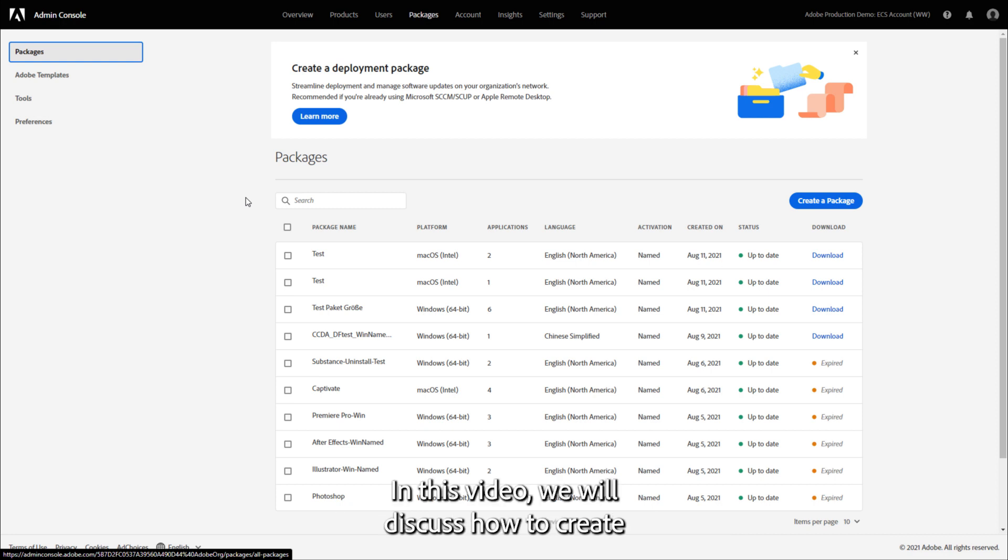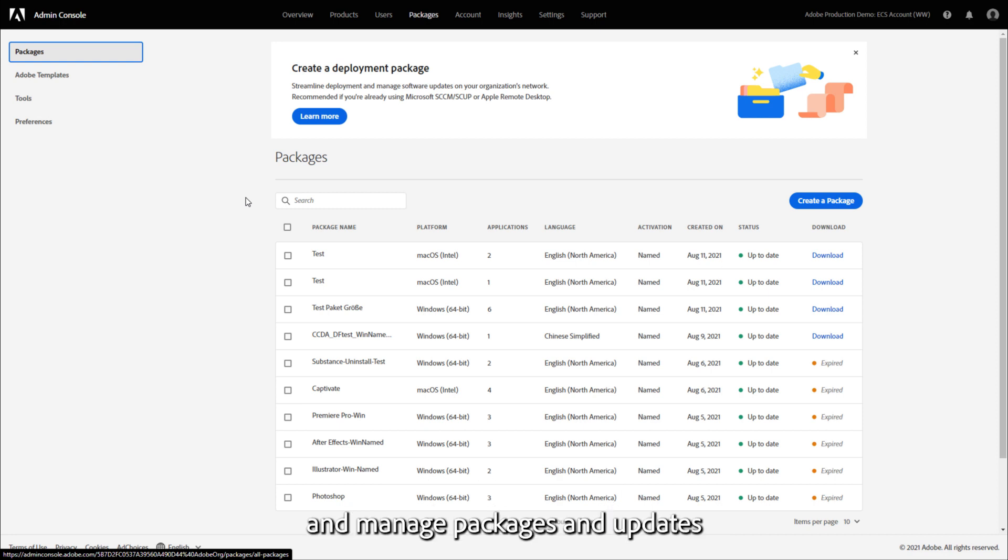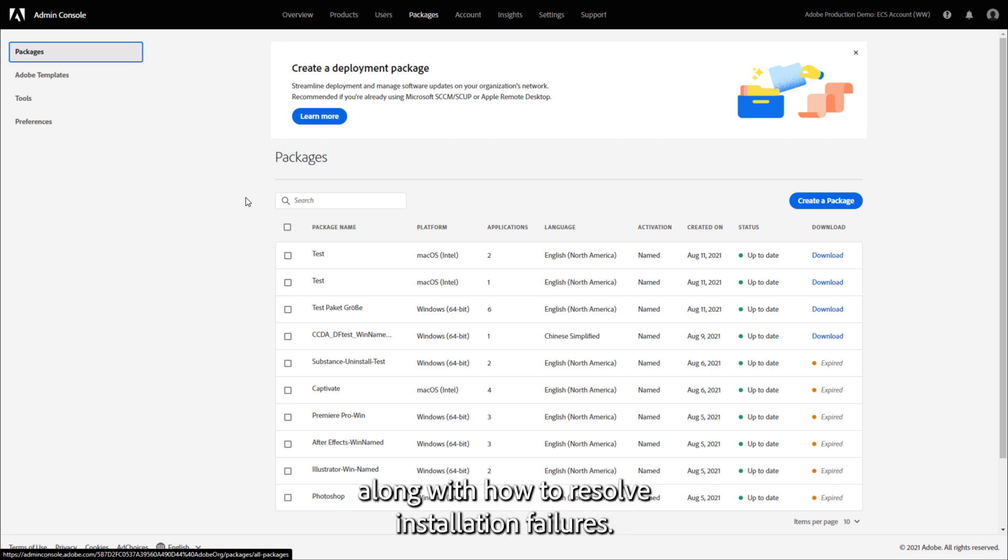In this video, we will discuss how to create and manage packages and updates, along with how to resolve installation failures.